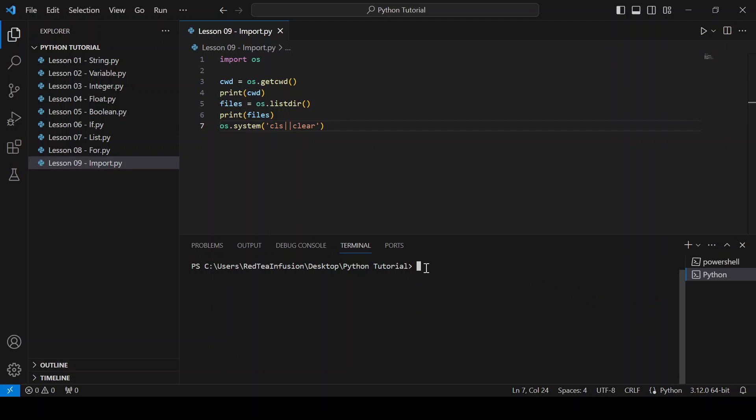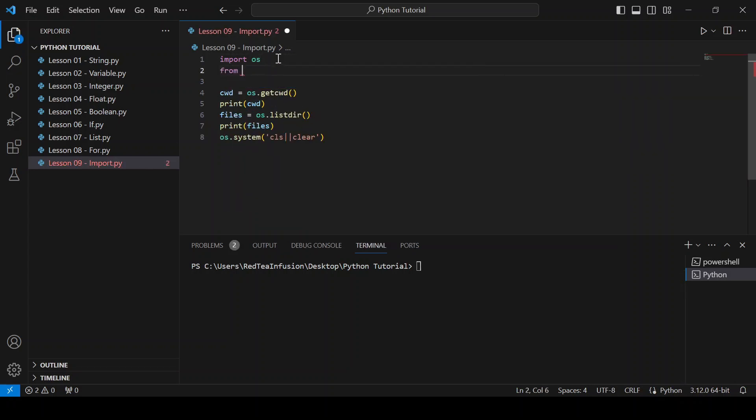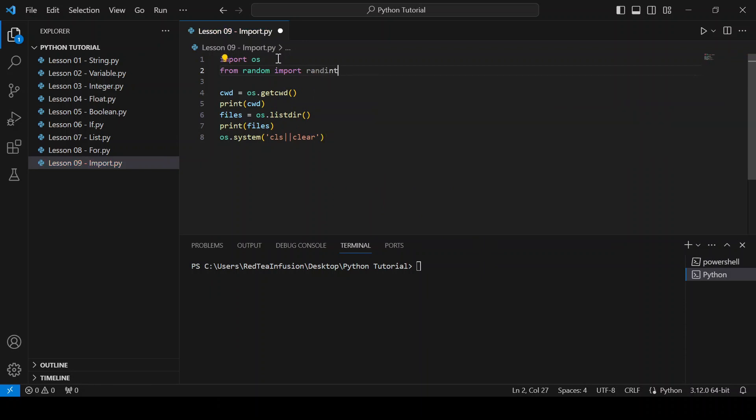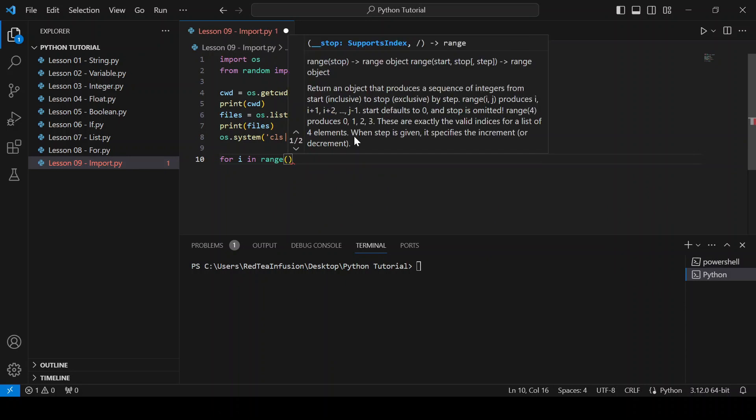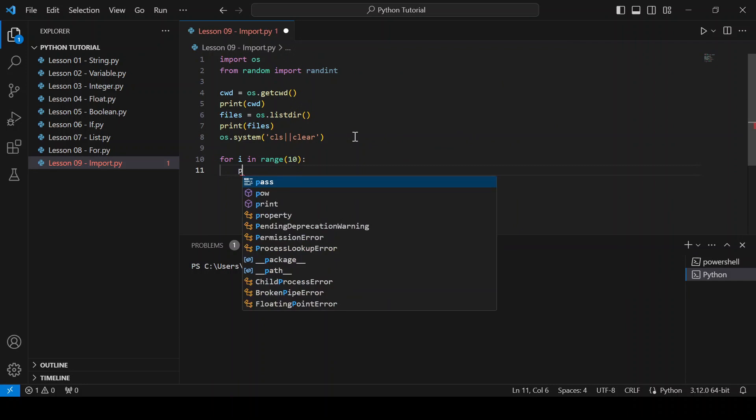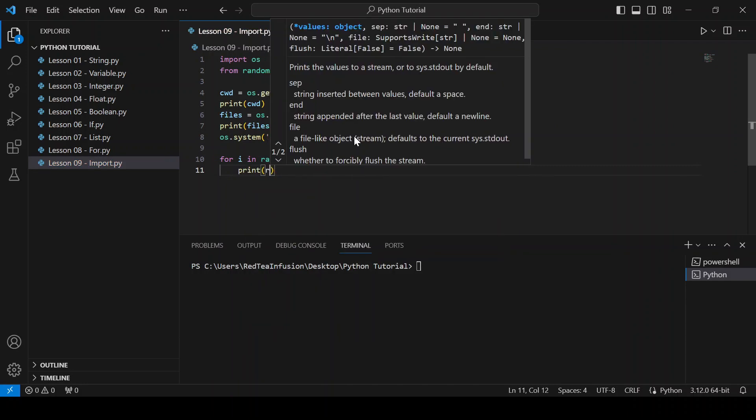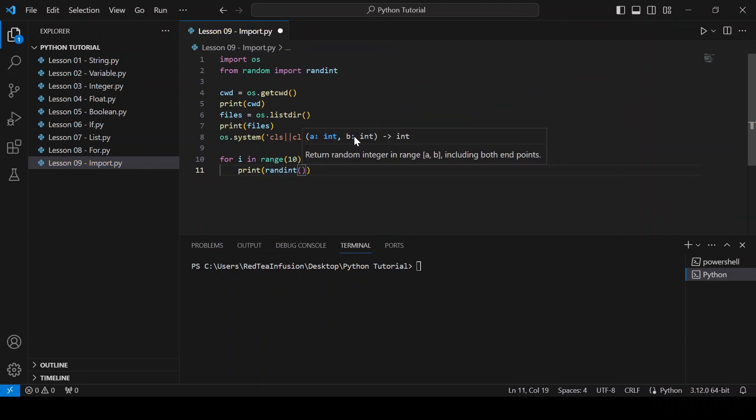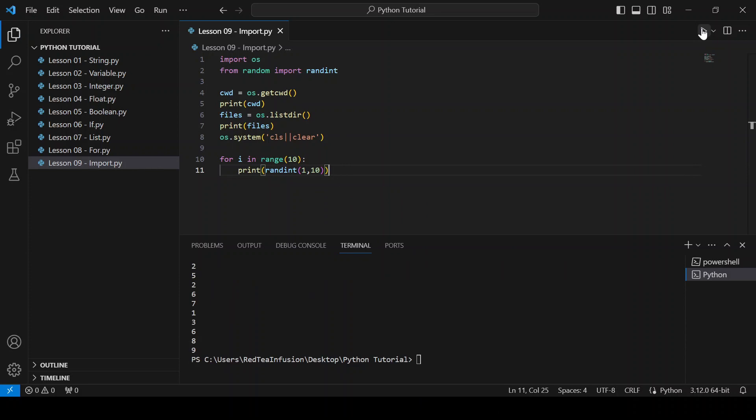Now let's import just a single function from a module: from random import randint. For i in range(10): print(randint(1, 10)). With this line we are asking for a random number from one to ten. Run, and we got them.